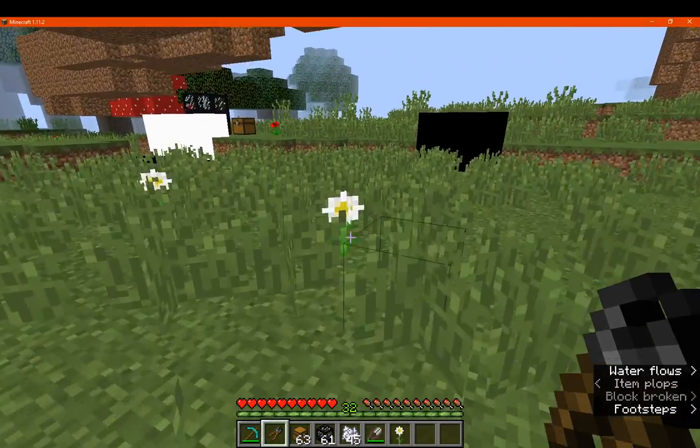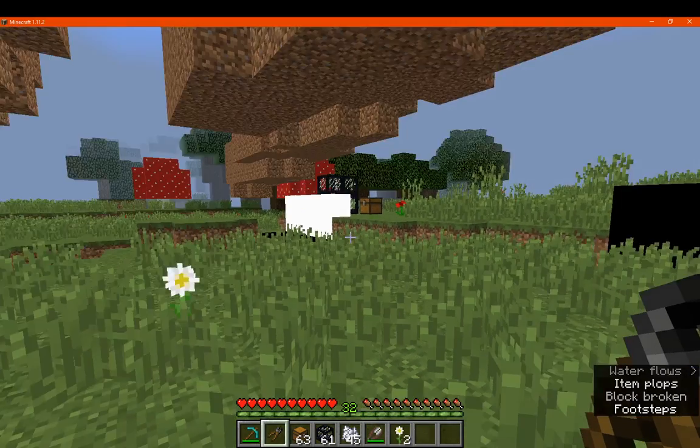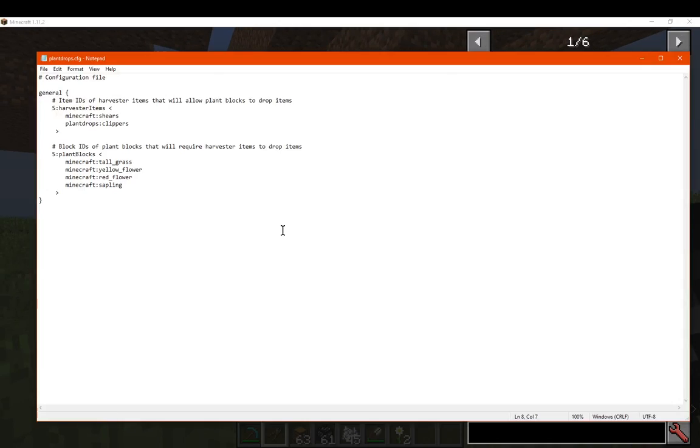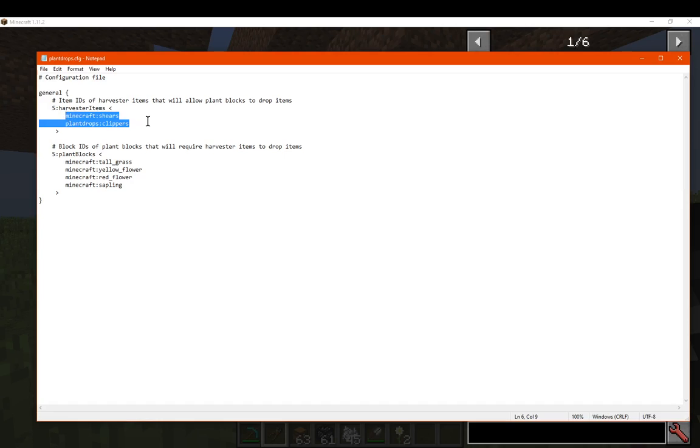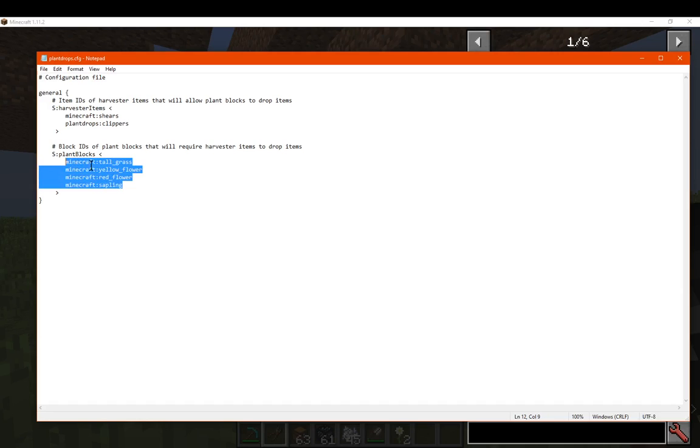As you can see here, I can now pick them up like so. There is a config to change some elements if you want to, or applying more. So you've got the items that can be used for harvesting, shears or the clippers from the mod itself. You can probably change this to something like a hoe or something else, possibly, for picking up crops or flowers. And you've got the plant-like blocks that you can use these on to then harvest them.